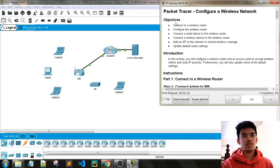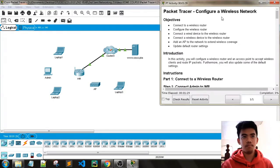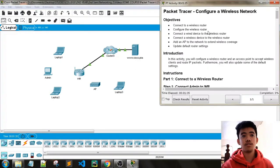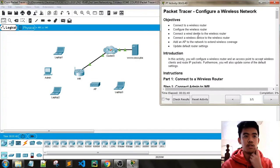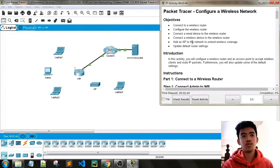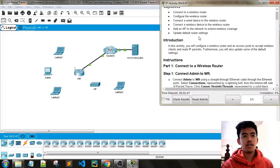Now we will be doing this Packet Tracer: configure a wireless network. The objectives of this Packet Tracer are: connect a wireless router, configure the wireless router, connect our device to the wireless router, connect a wireless device to the wireless router, add an access point to the network to extend wireless coverage, and update default router settings.